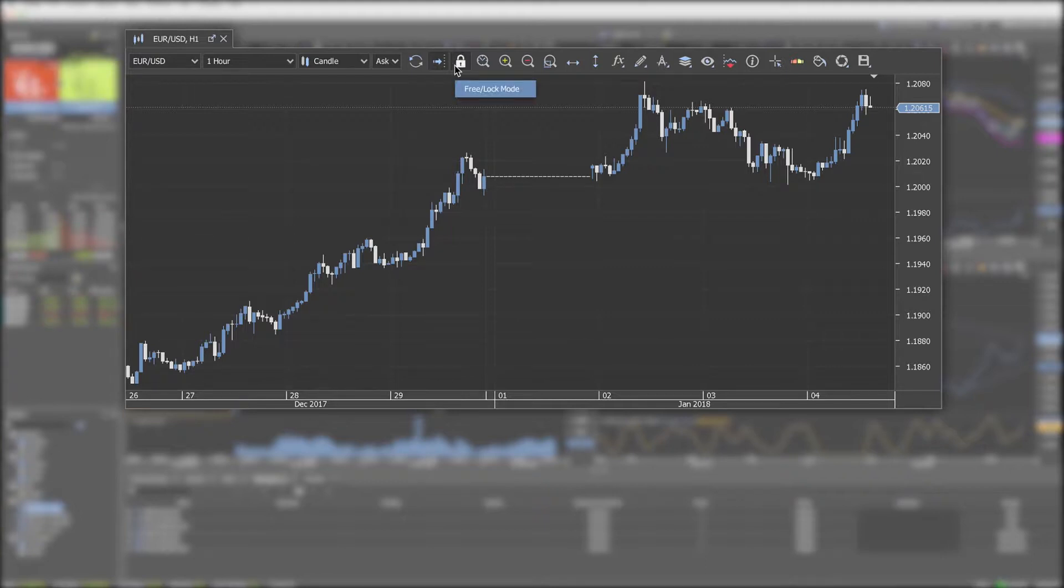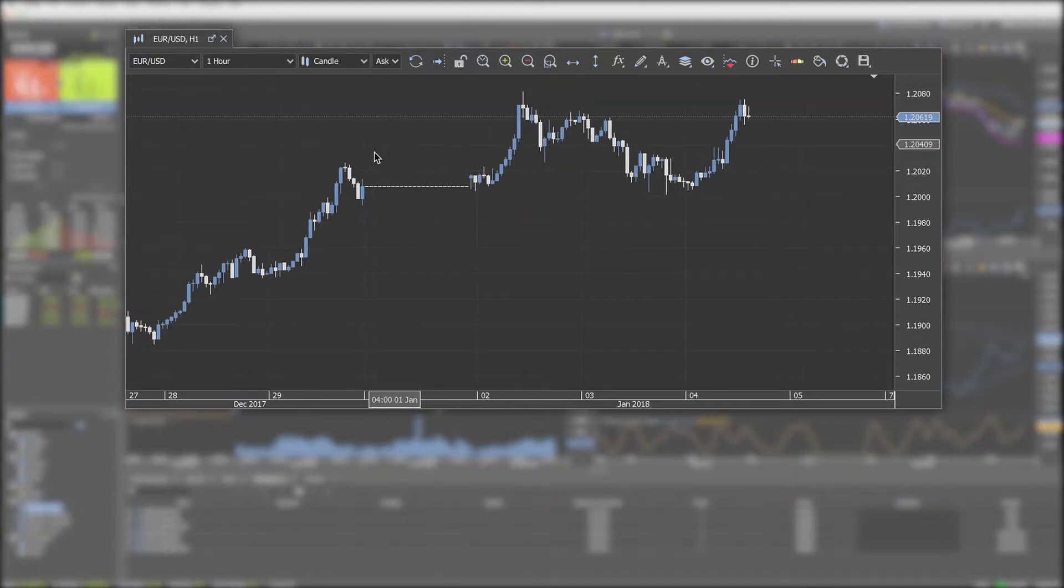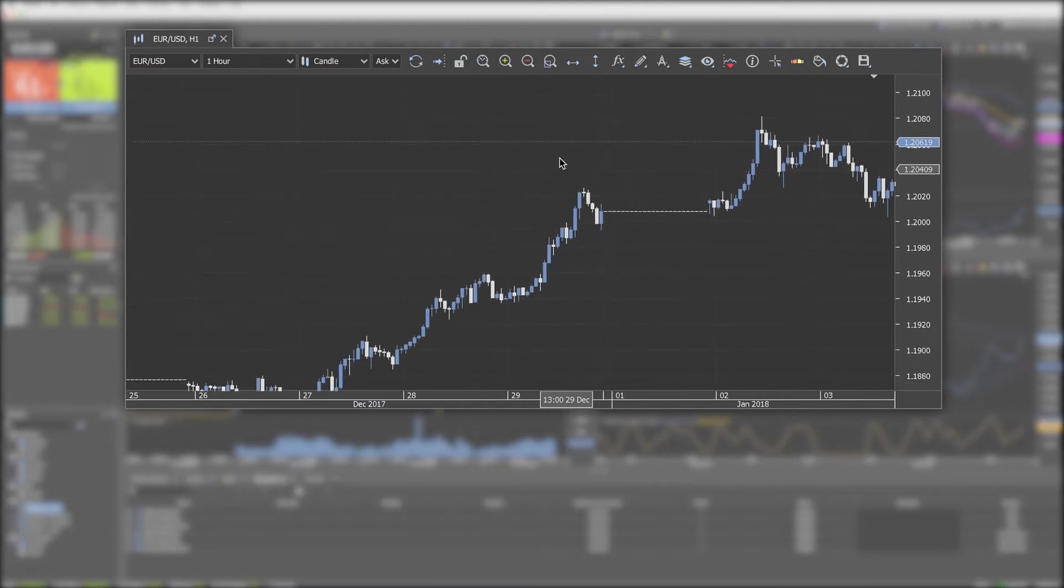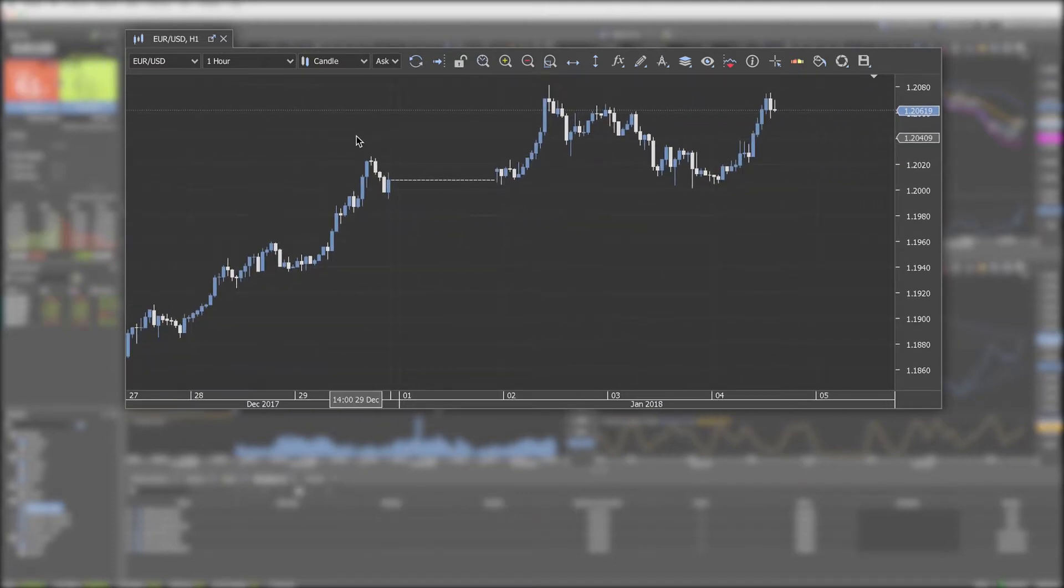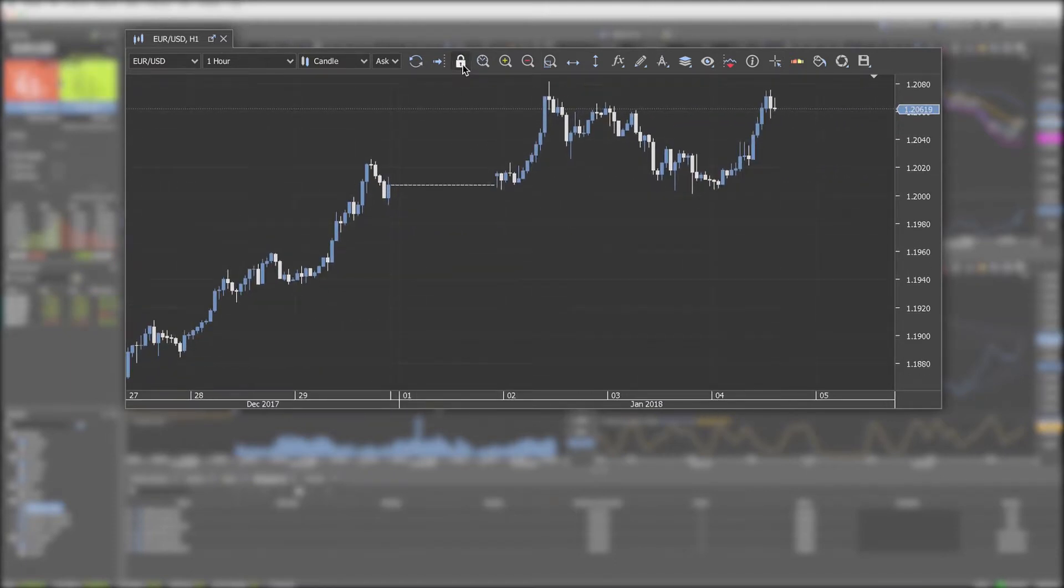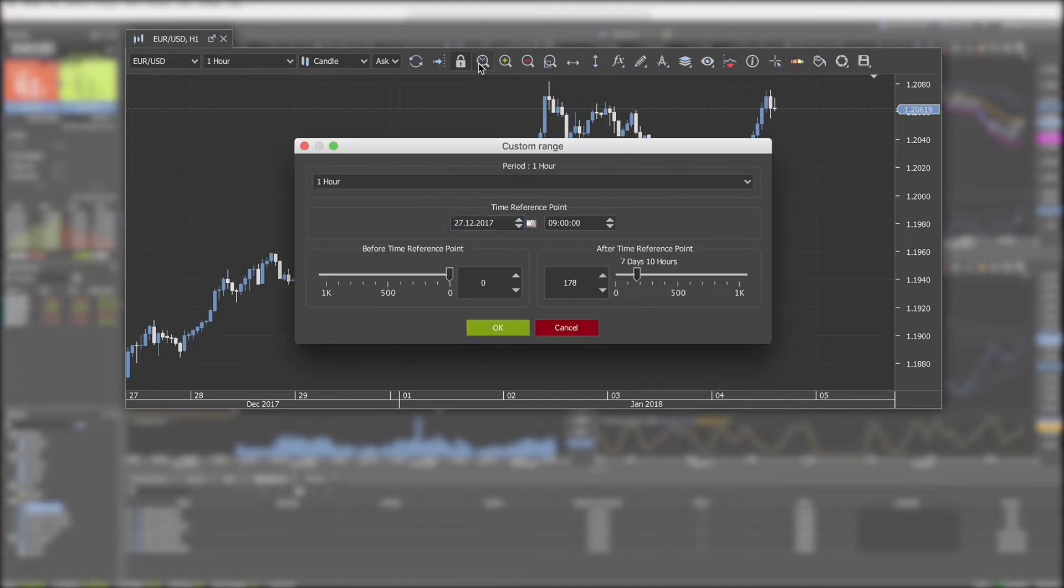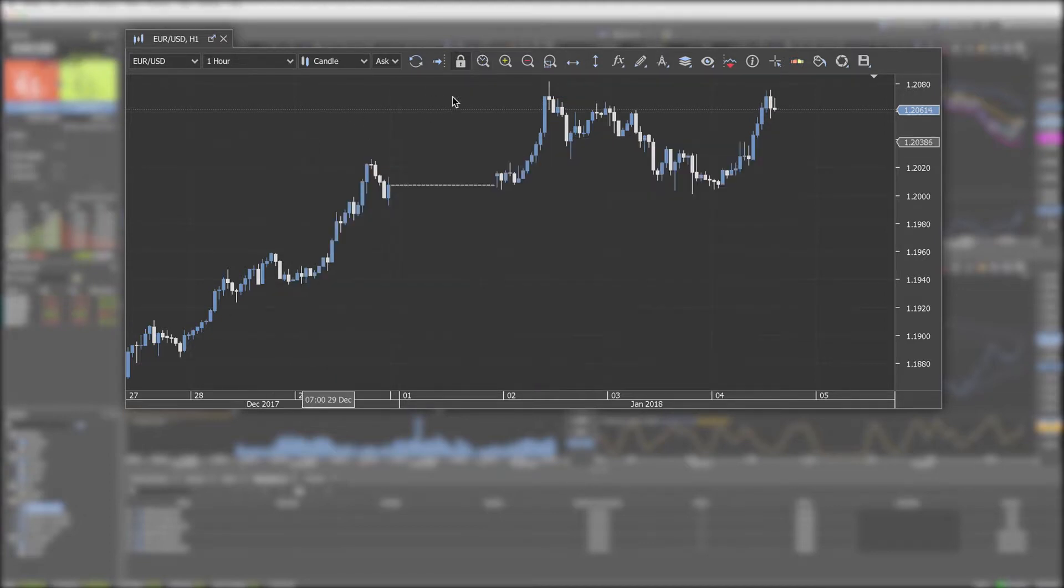Free lock mode. If the chart is in lock mode you can shift it only to the right or left, not up or down. Select custom range allows you to jump to a specific date or time.